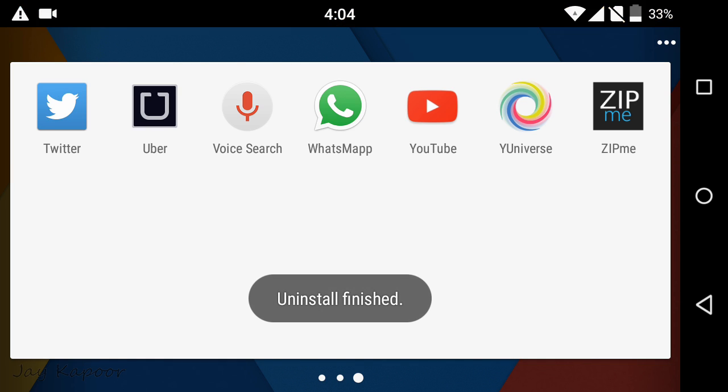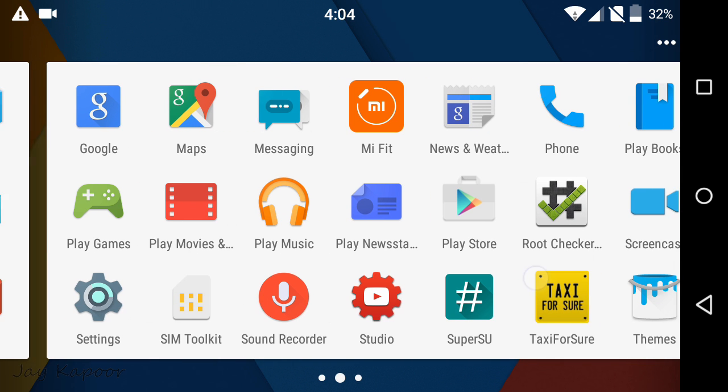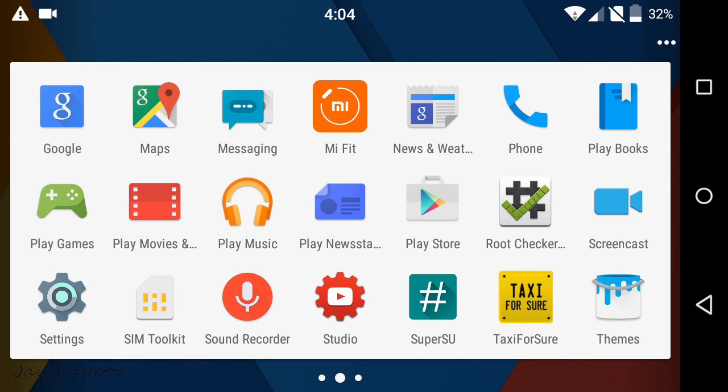Go to the Play Store and install the official WhatsApp again. Open the official WhatsApp.